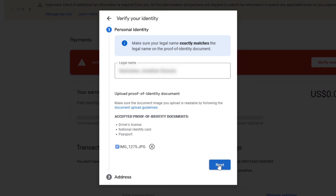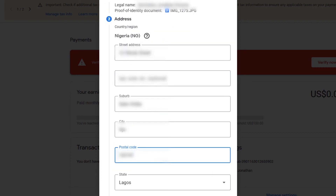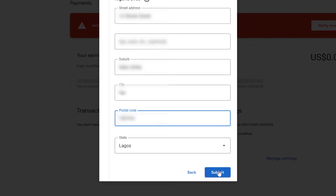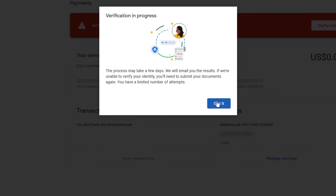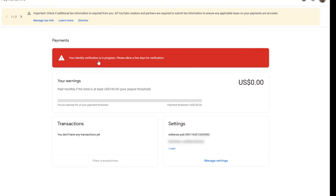If you have successfully uploaded the document, enter your address and click Submit, then click Got It. It might take some days for your identity to be verified, though in my own case I got verified the same day.